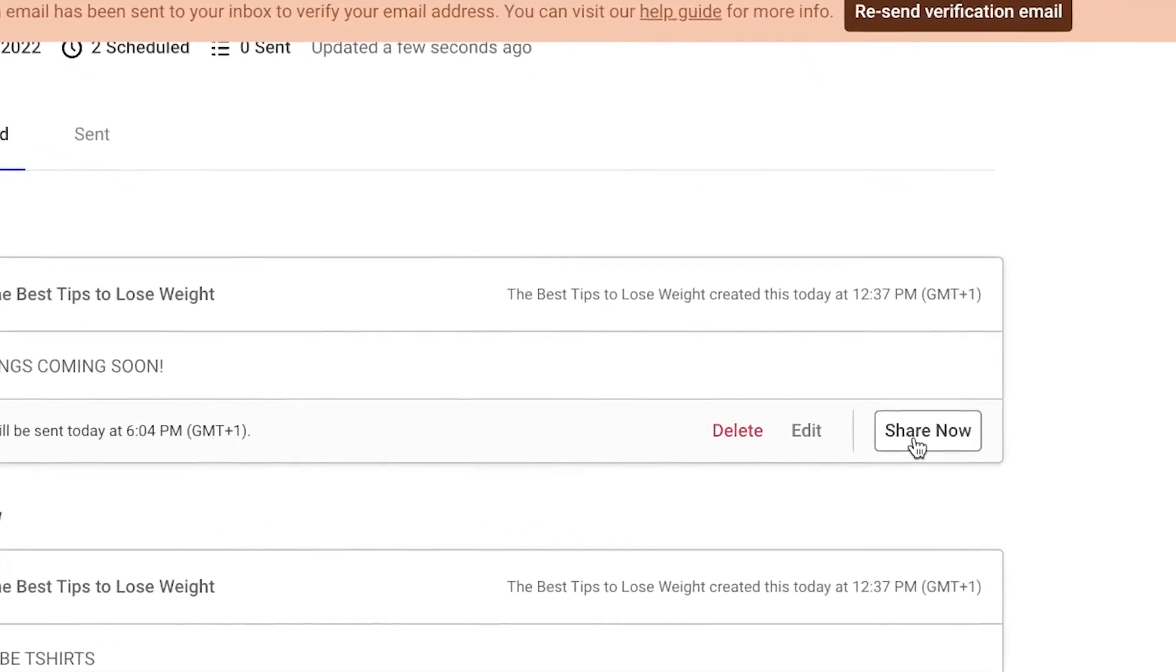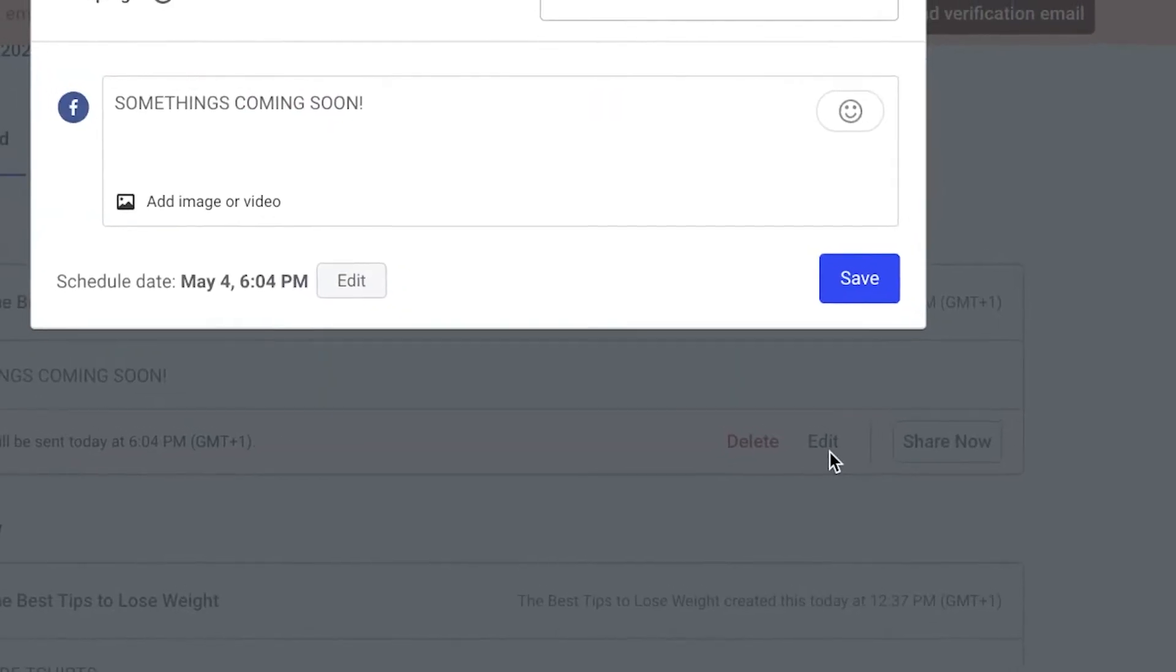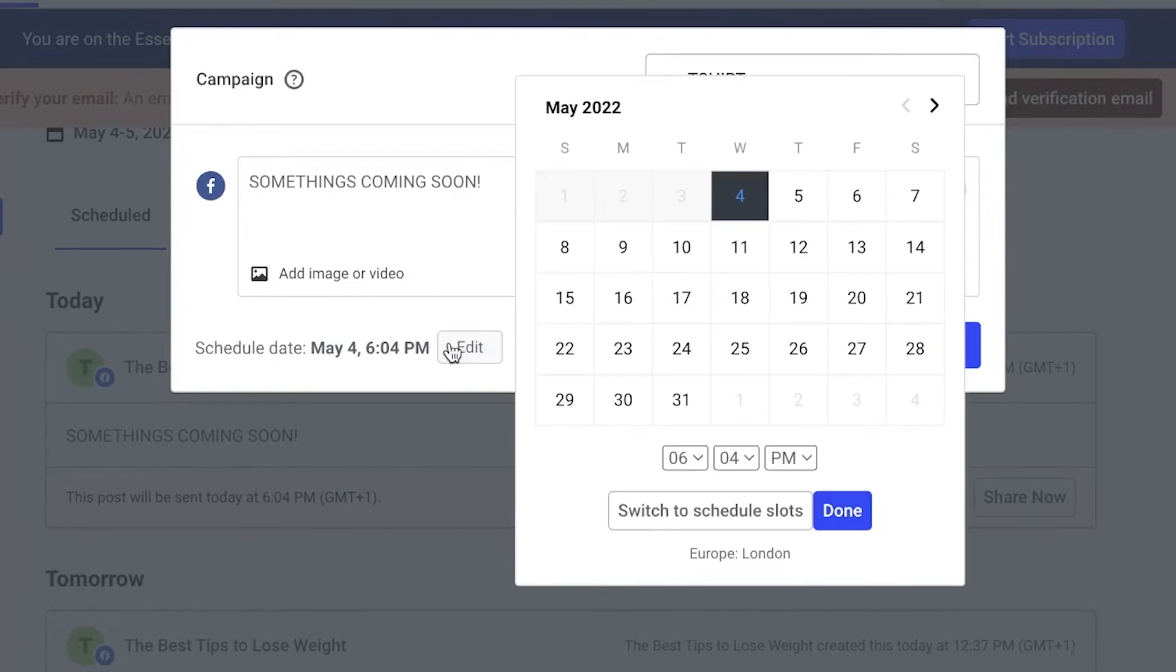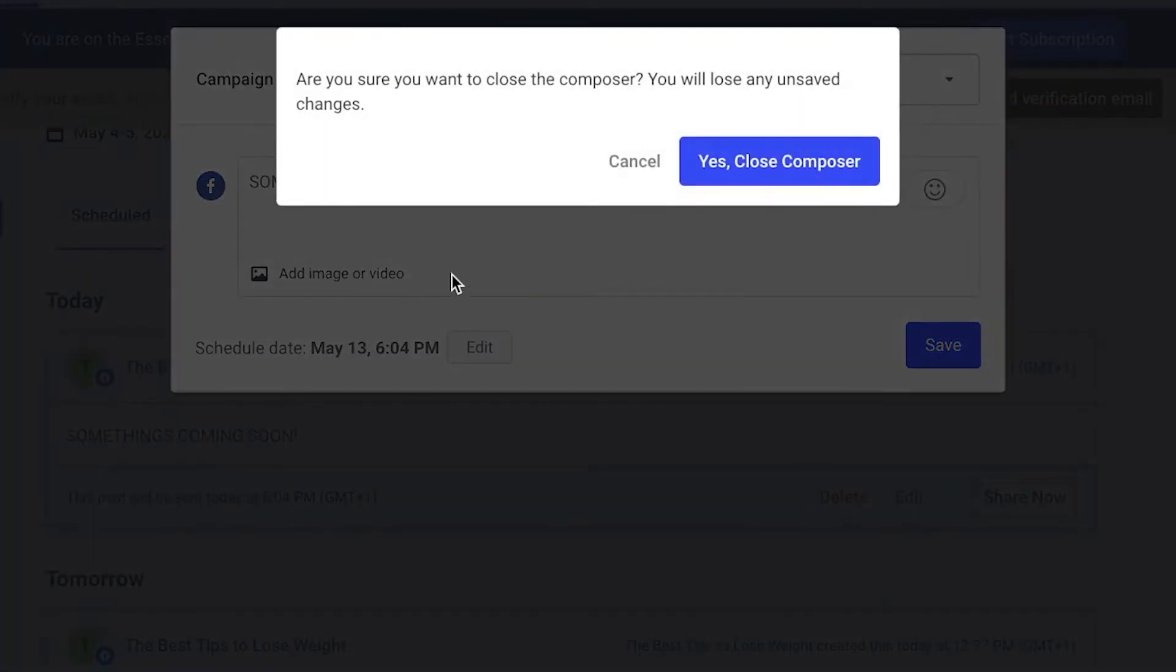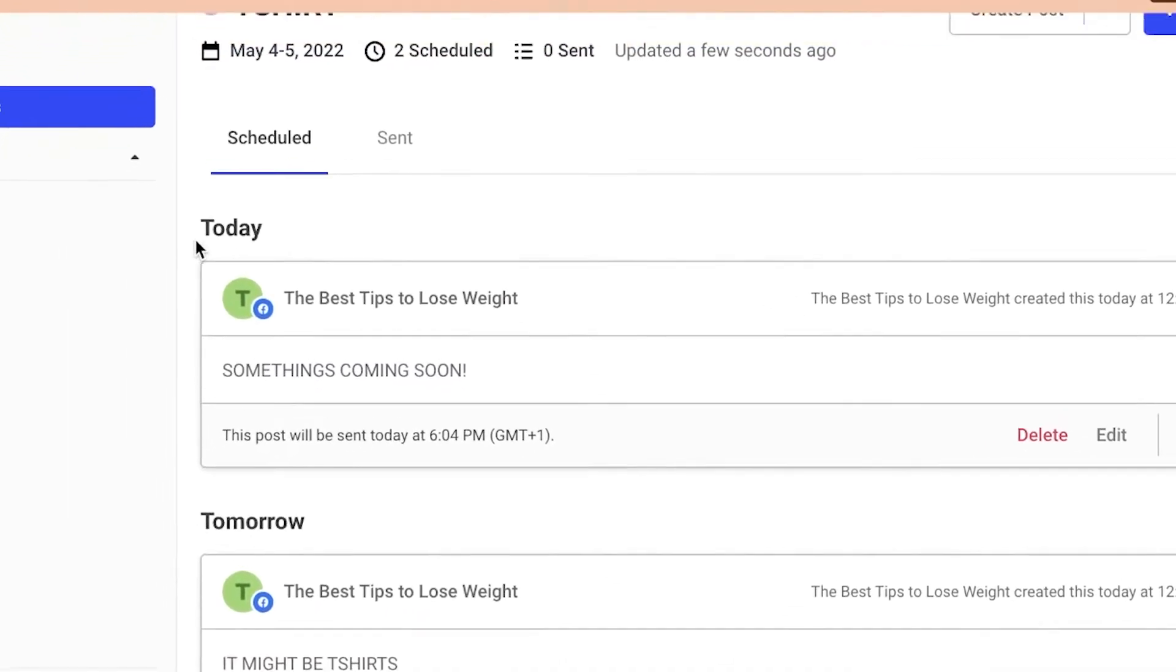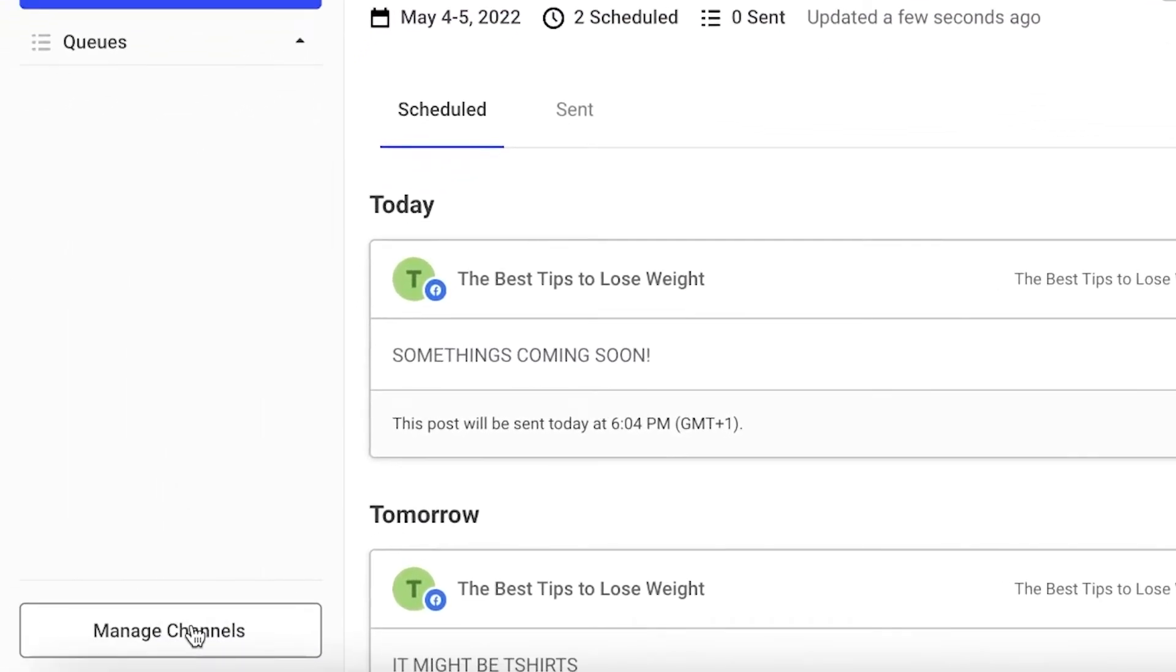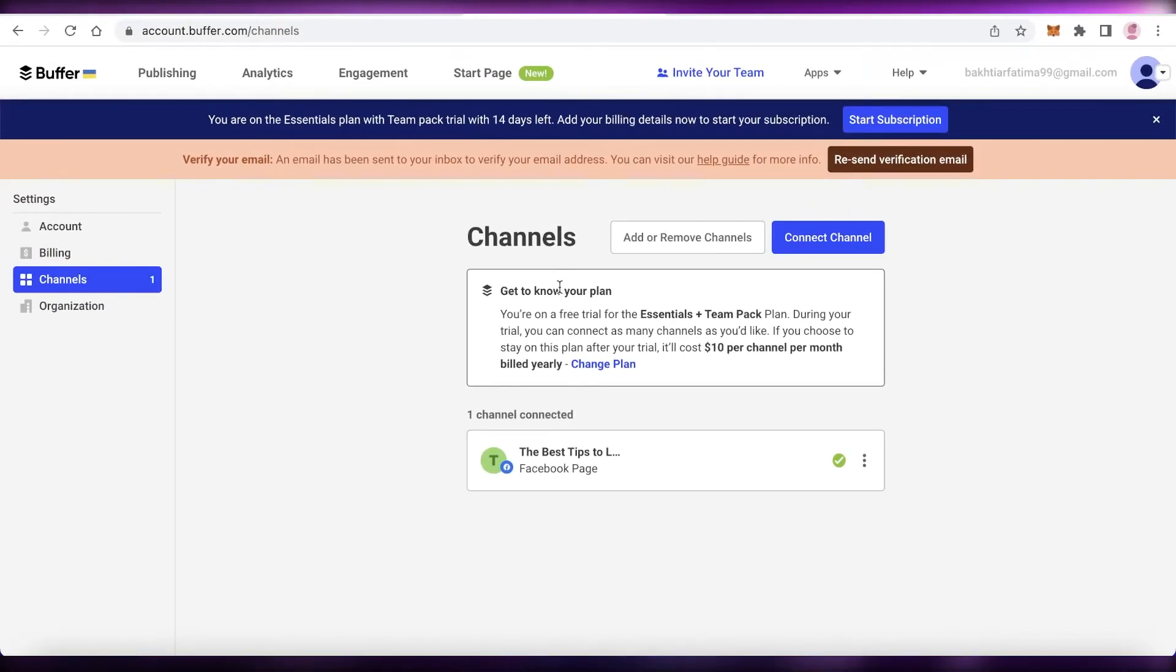So we have today and tomorrow. What you can also do is you can schedule this for a specific time. I scheduled these for today, but you can also click on 'Share Now' to share them right away, or click on 'Edit' over here to choose the schedule date and then schedule them to a specific spot as well.